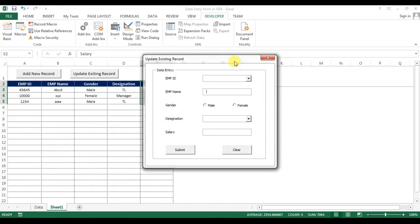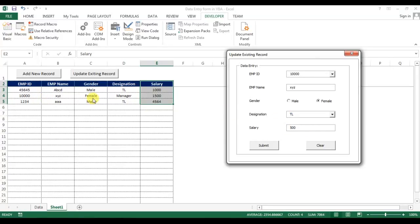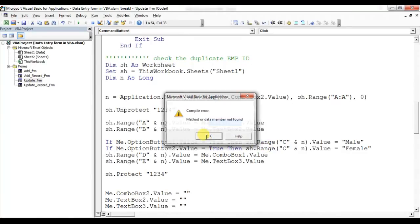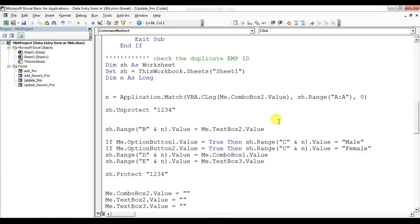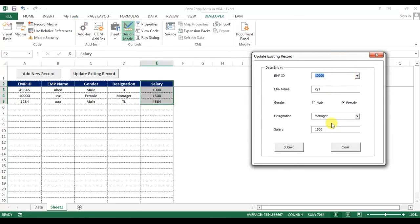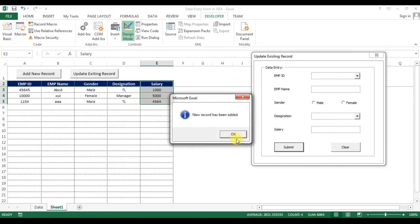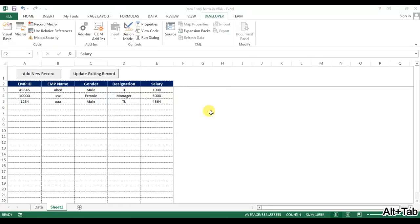Let me save and run this. I'll select the employee 'XYZ' and change the designation to 'Team Leader' with a sale amount of 500, then click Submit. Record number 2 is now Team Leader. I'll test again — it currently shows Team Leader. I'll change it to 'Manager' with 5000, click Submit, and you can see the record updated. That's how we can update records.